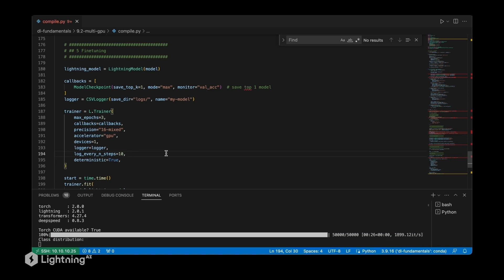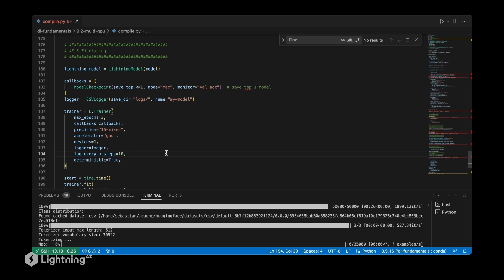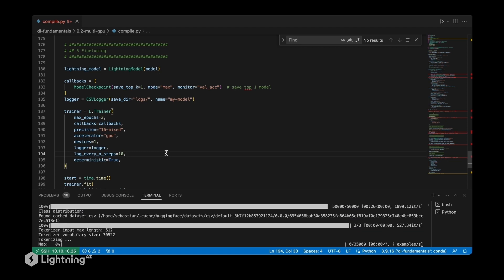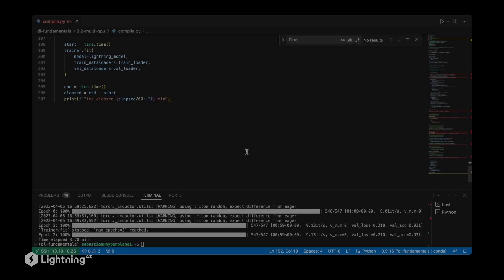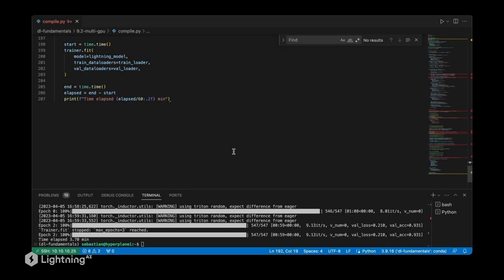Usually the longer you train and the bigger your model, the more you will benefit from compilation. All right, as we can see the training finished in 3.7 minutes, which is pretty fast - it's almost half the time that it took before.